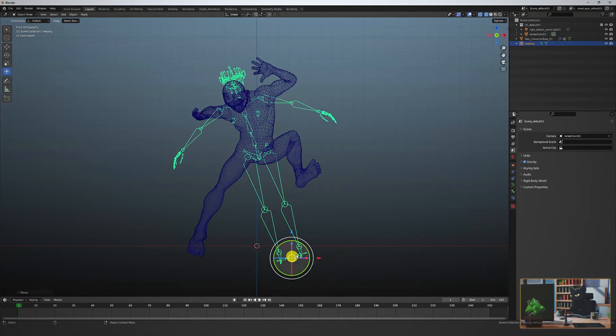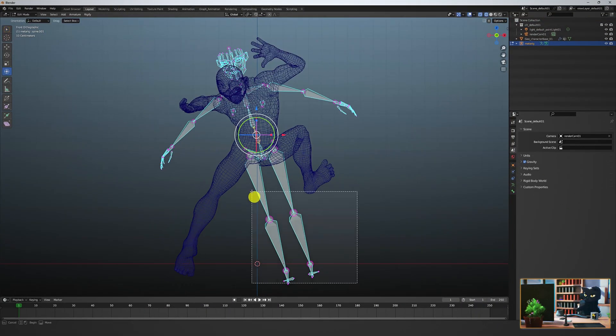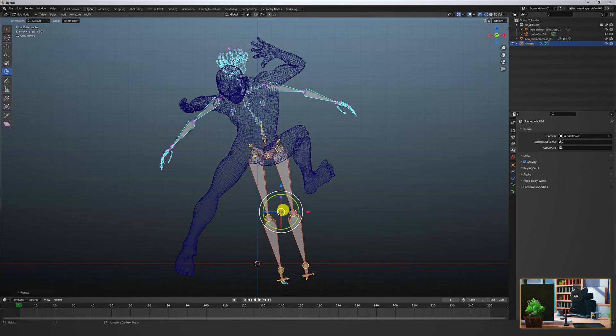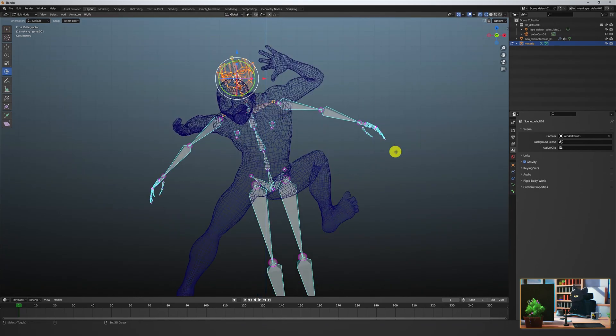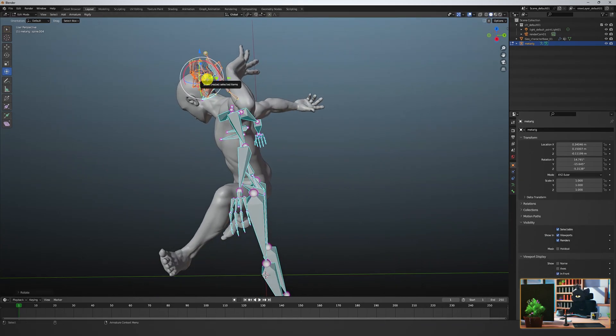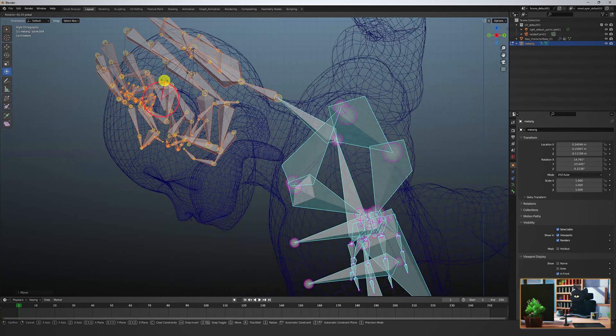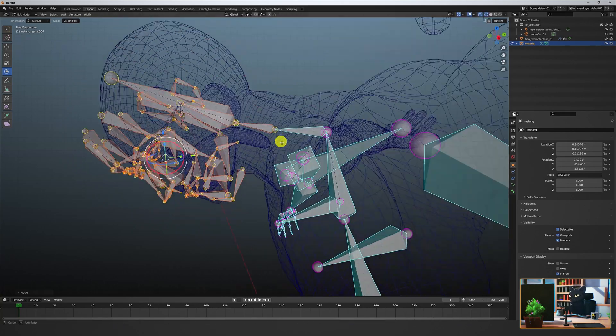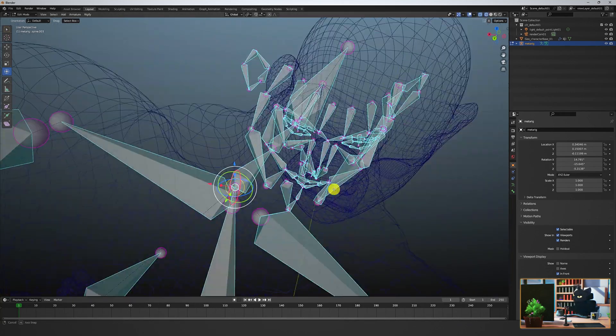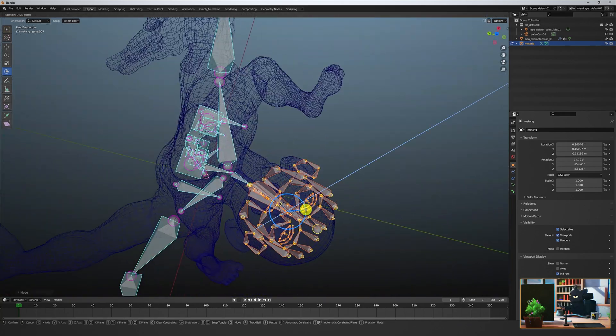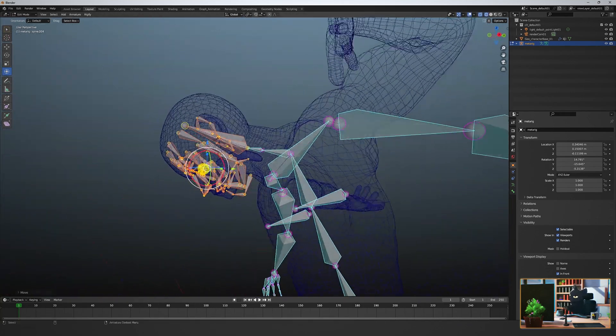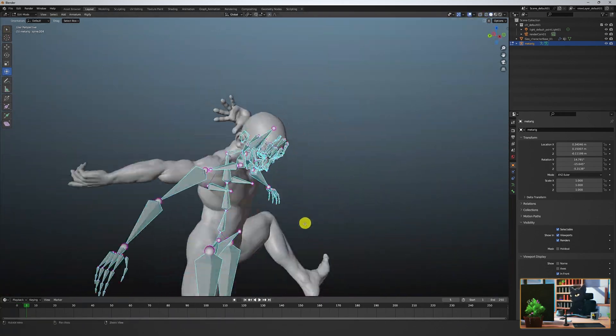In this example work through, I'm creating a basic setup with the meta rig to rotate the head. Here I'm just lining up the joints in edit mode before parenting it to the mesh with automatic weights.